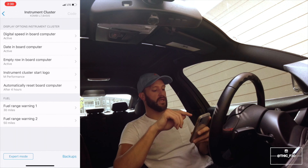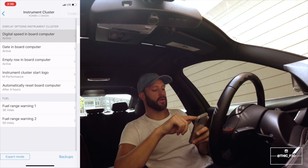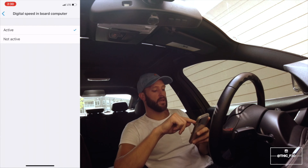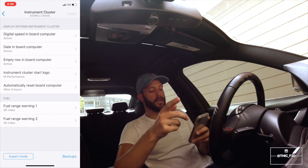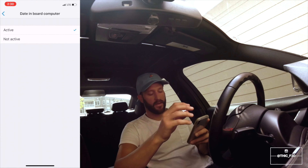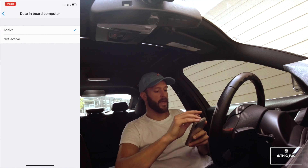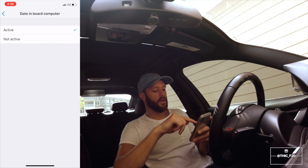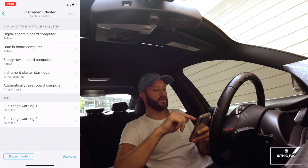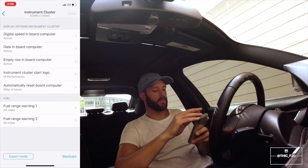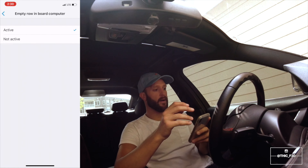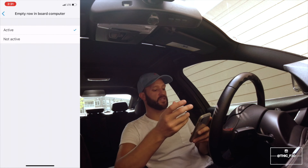Digital speed in board computer active — that's what we want. Date in board computer — I wanted the date on there as well, displayed active. Empty row in board computer — I don't really know that that makes any difference, I just left it active.